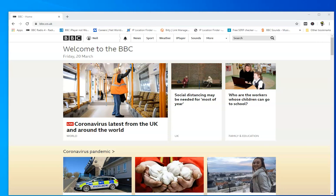Now every internet connection, including mine and yours you're watching through now, has an IP address. It's basically a unique network address that you use to connect to the internet. But what a lot of people don't know is that IP address has a nationality if you like. At the moment I've got a British IP address because I'm in the UK. Yours could be American, French, German, wherever, basically the location you're in.